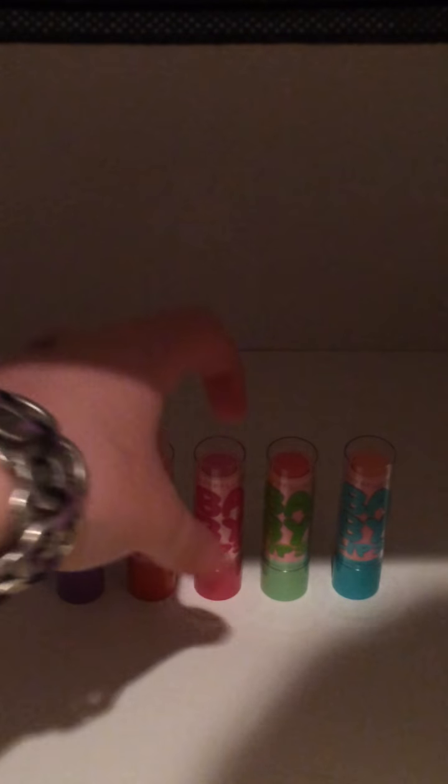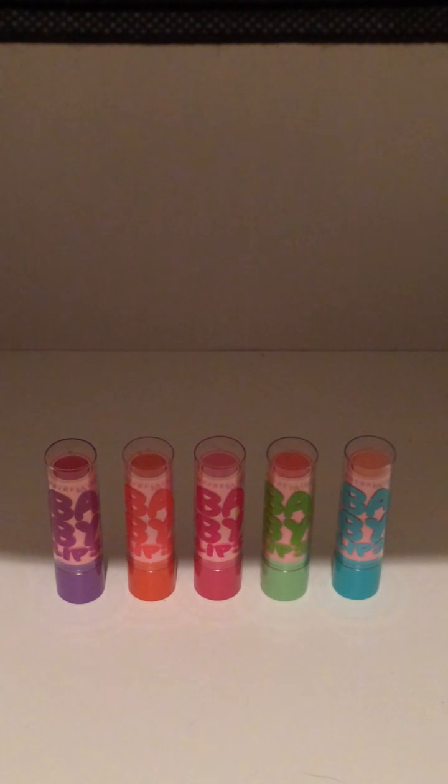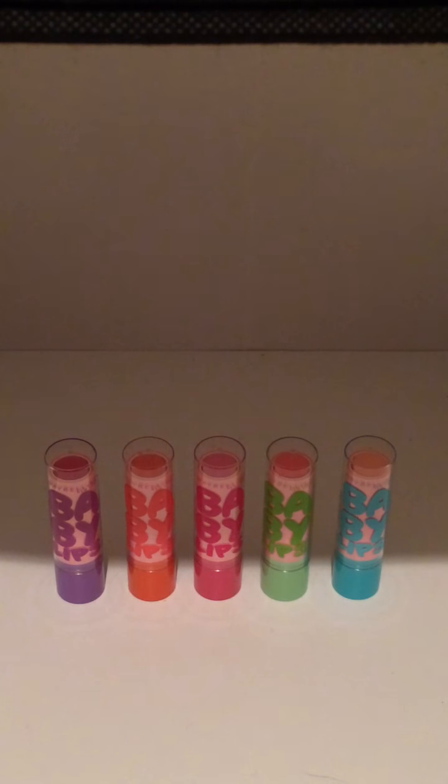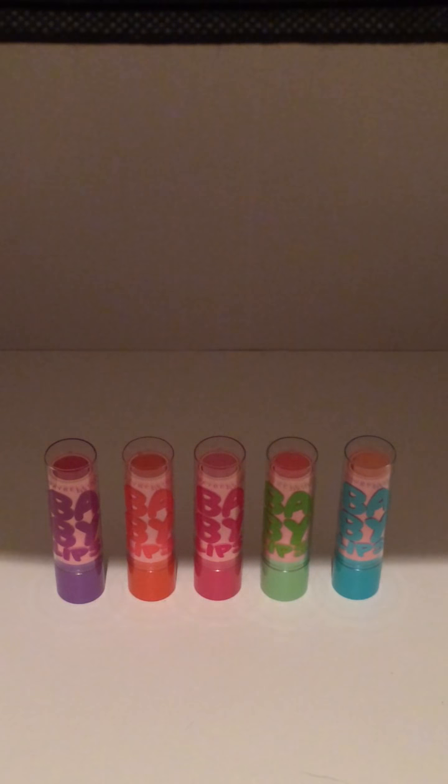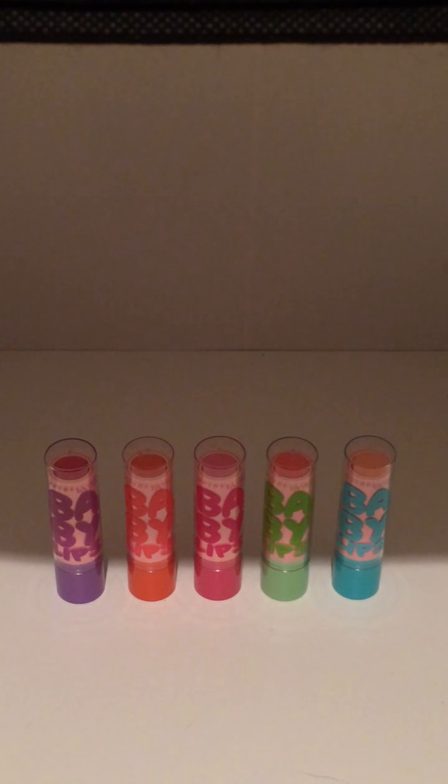Then the next one is right here. And it's Pop of Pink. And everything about this is pink. The packaging, the lip balm, just everything. And personally, that pink, this type of pink color, I don't really like it on my lips.